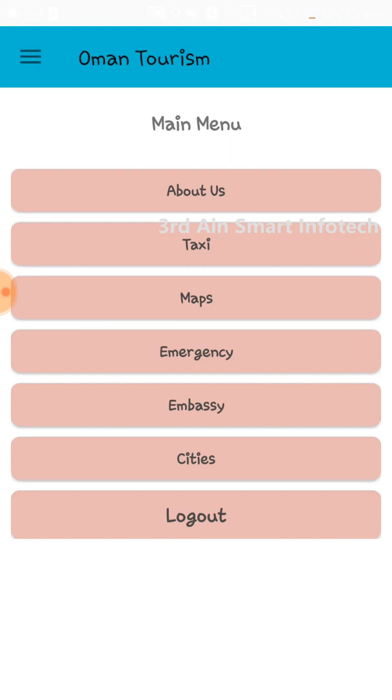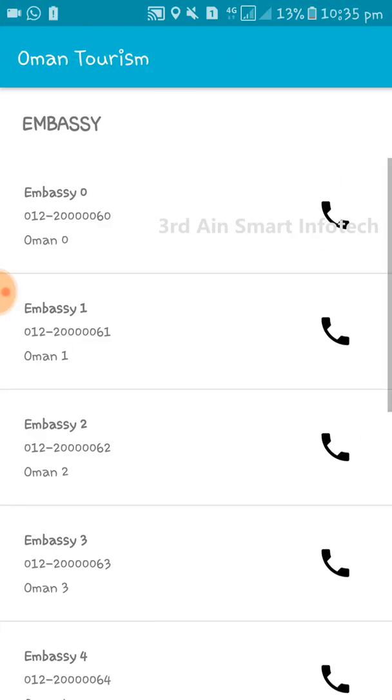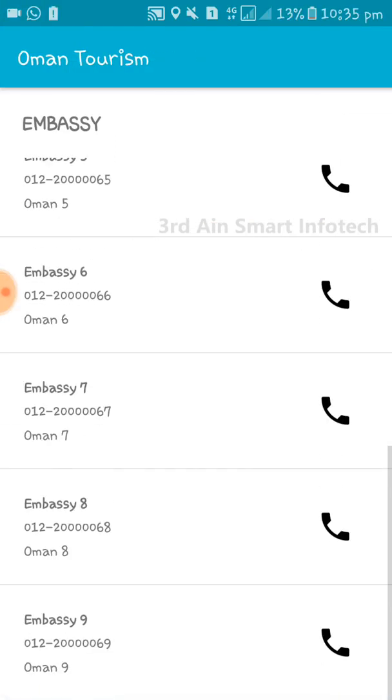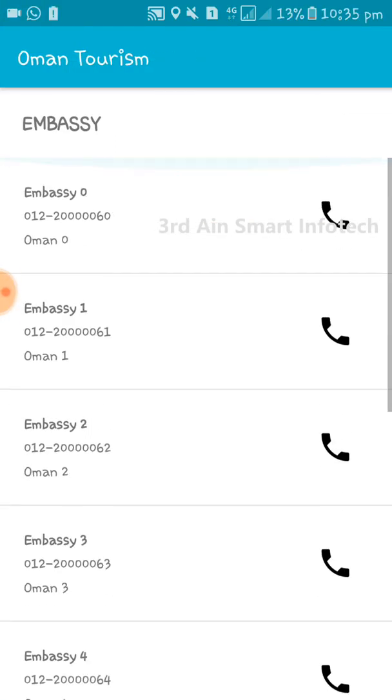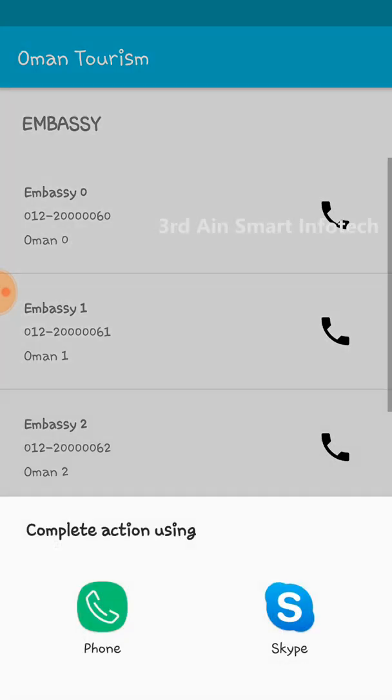The next menu is Embassy. The list of embassy details will be shown here. Choose any embassy to contact it.